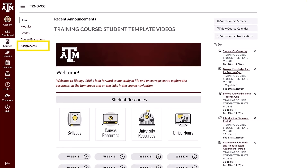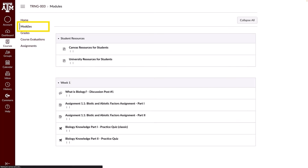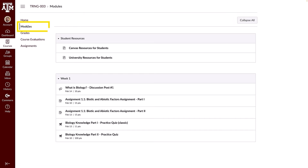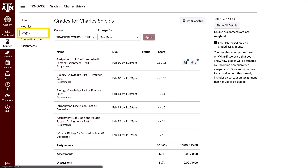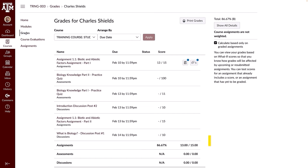Click the assignments link to view and search for assignments by date or type. Click the modules link to view assignments organized into course modules. Click the grades link in course navigation to view your graded assignments. This allows you to see your progress and any outstanding assignments.